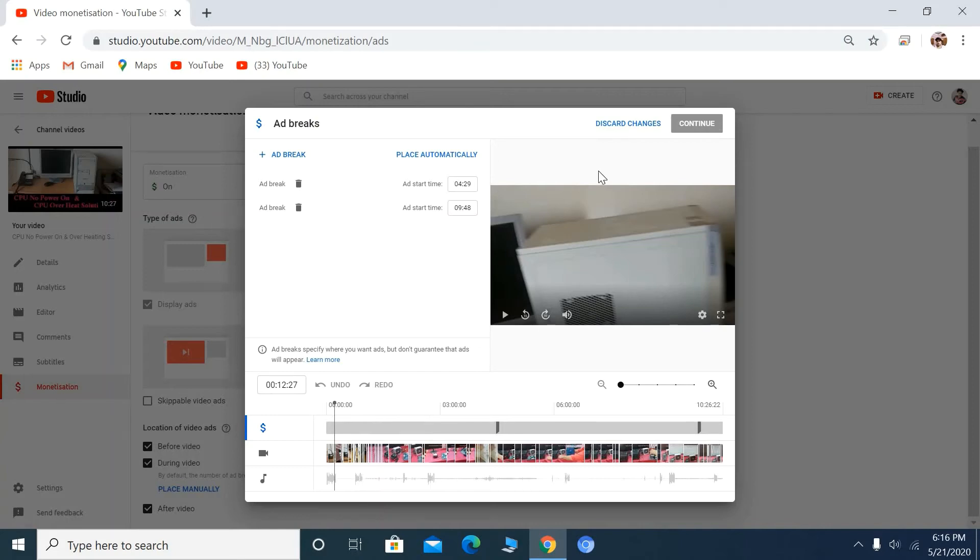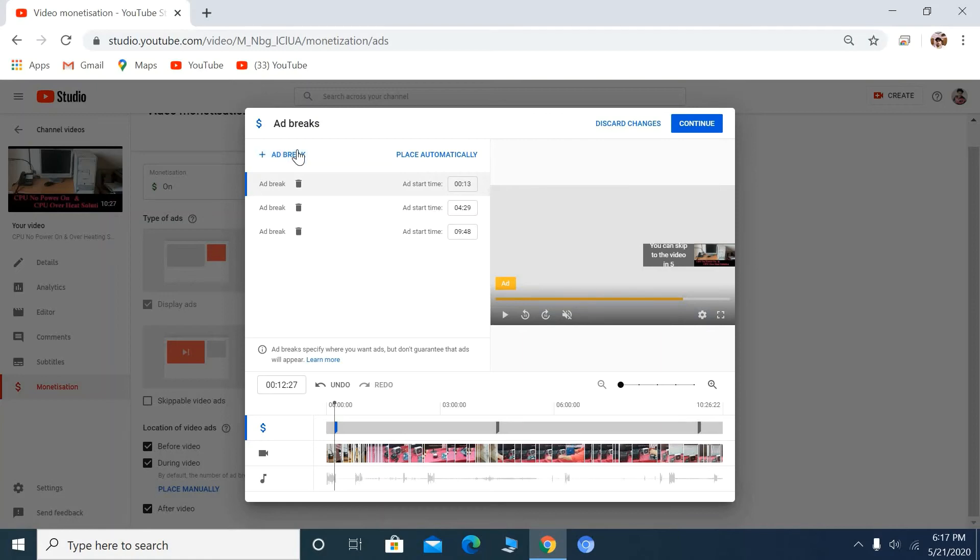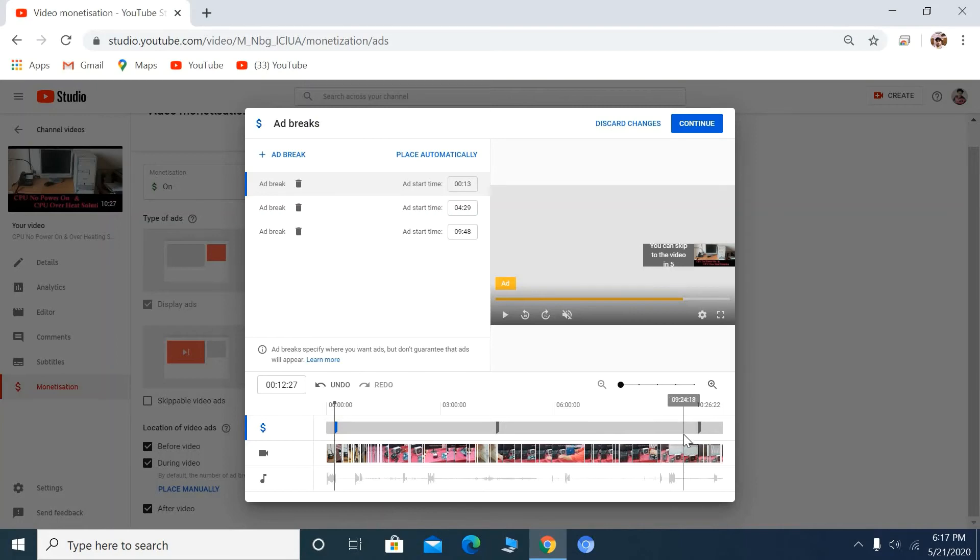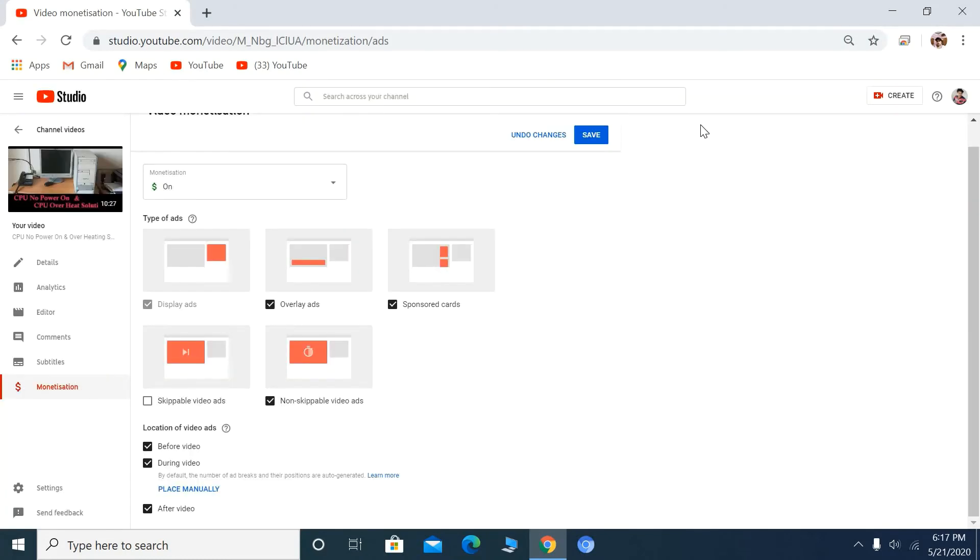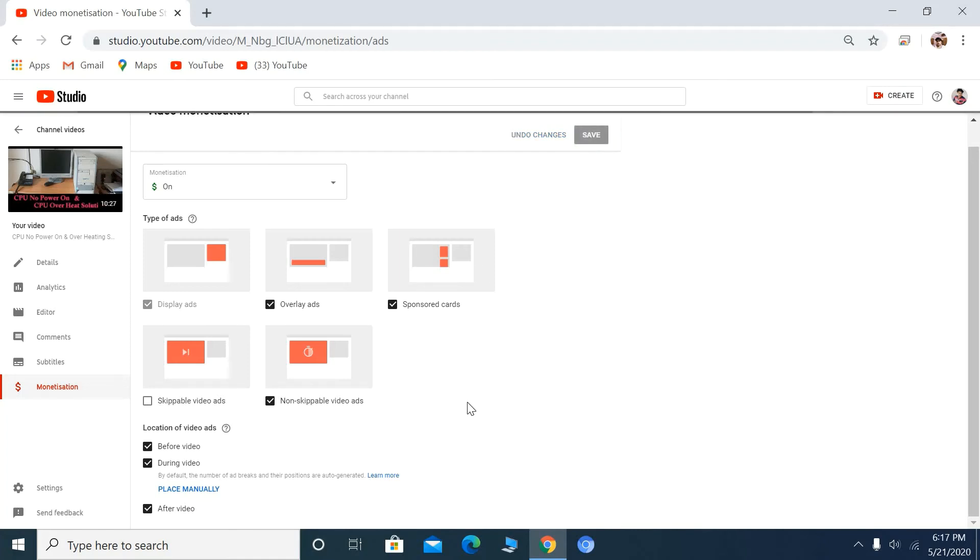Then click Continue and Save. You can see I've saved the settings.